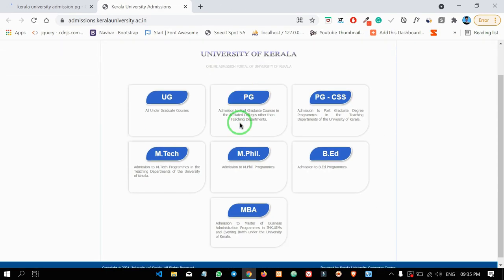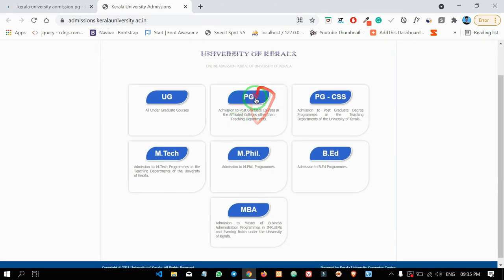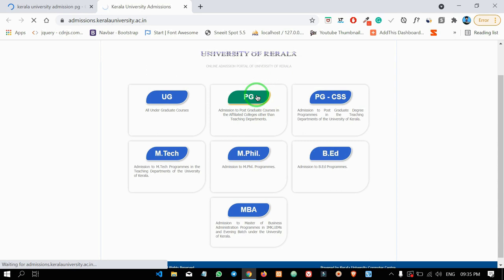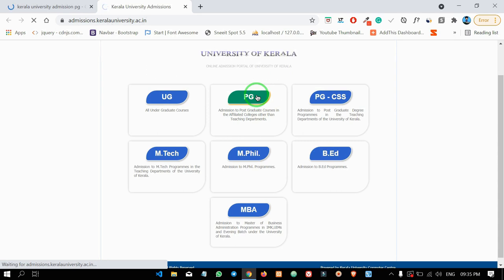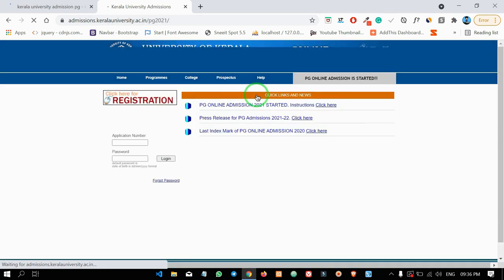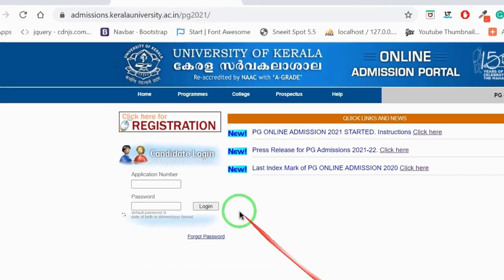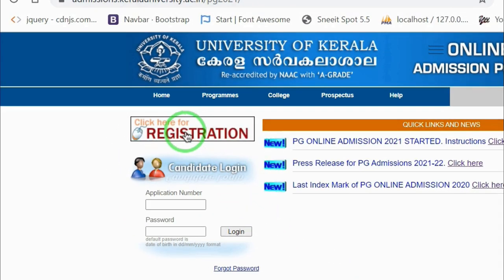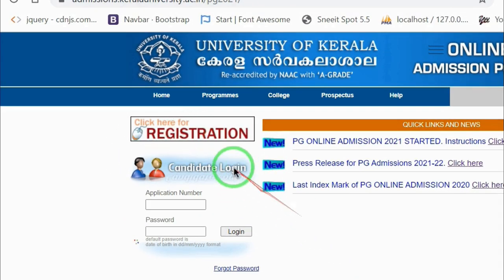If you have the PG option, click on this page. We are going to do registration. Click here for the registration option.